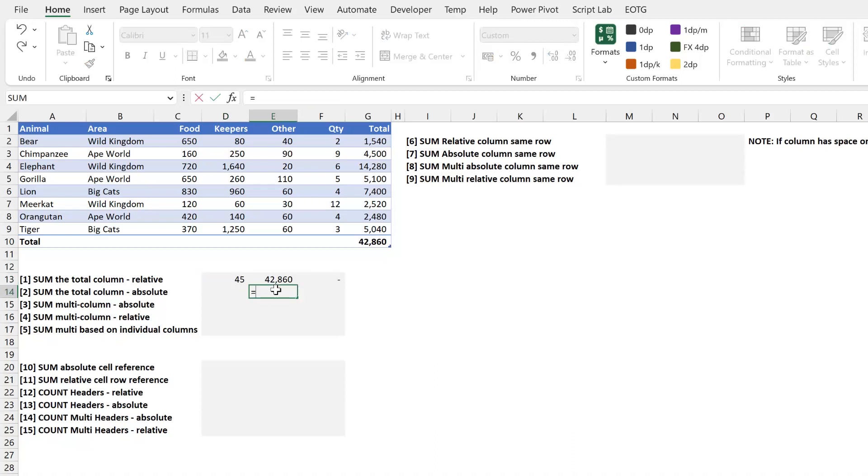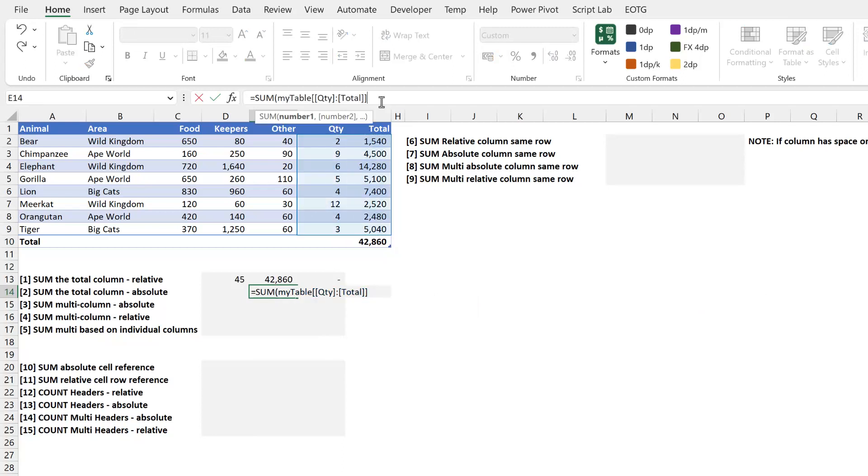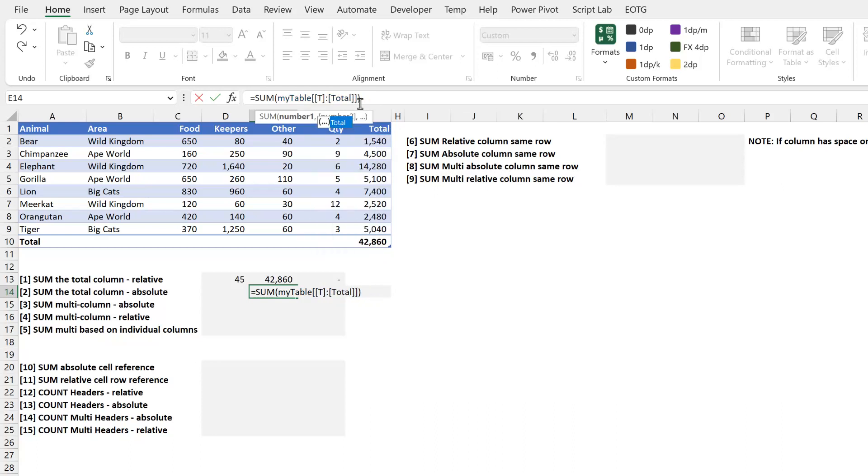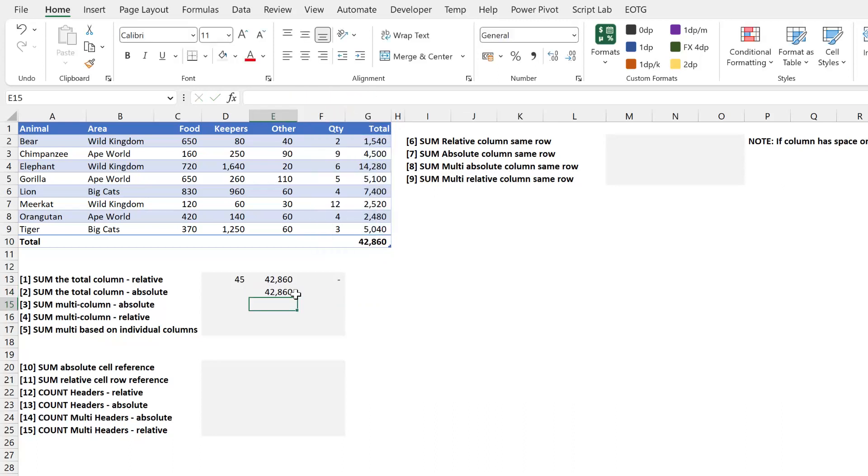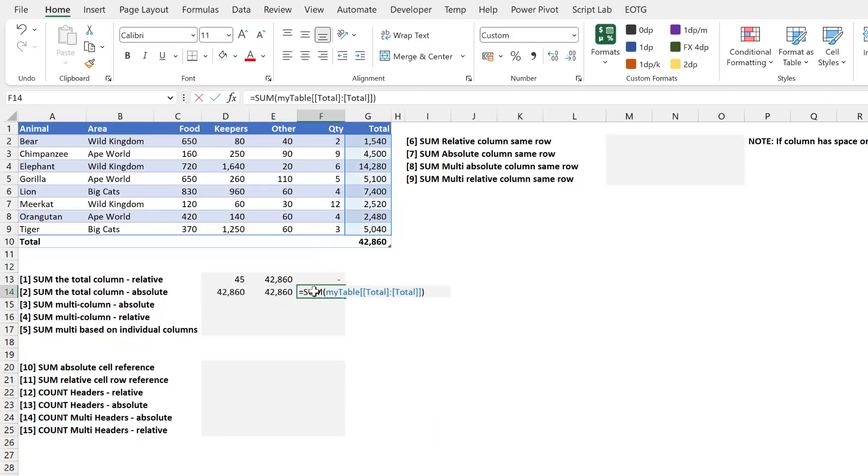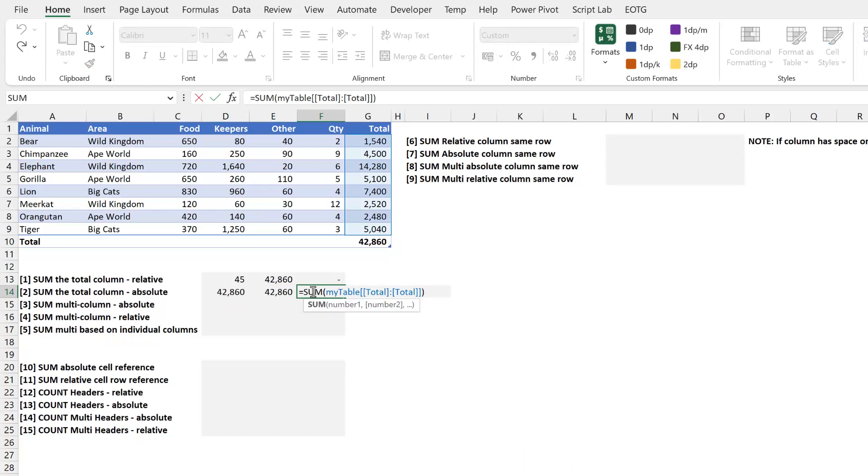I'm going to type equals sum. I'm going to select two columns rather than one. I'm going to close that bracket. Now I don't want to sum the quantity column. So instead, I'm going to reference the total column twice. So now if I drag this right, or I drag it left, you can see that that column reference is still fixed on that total column.